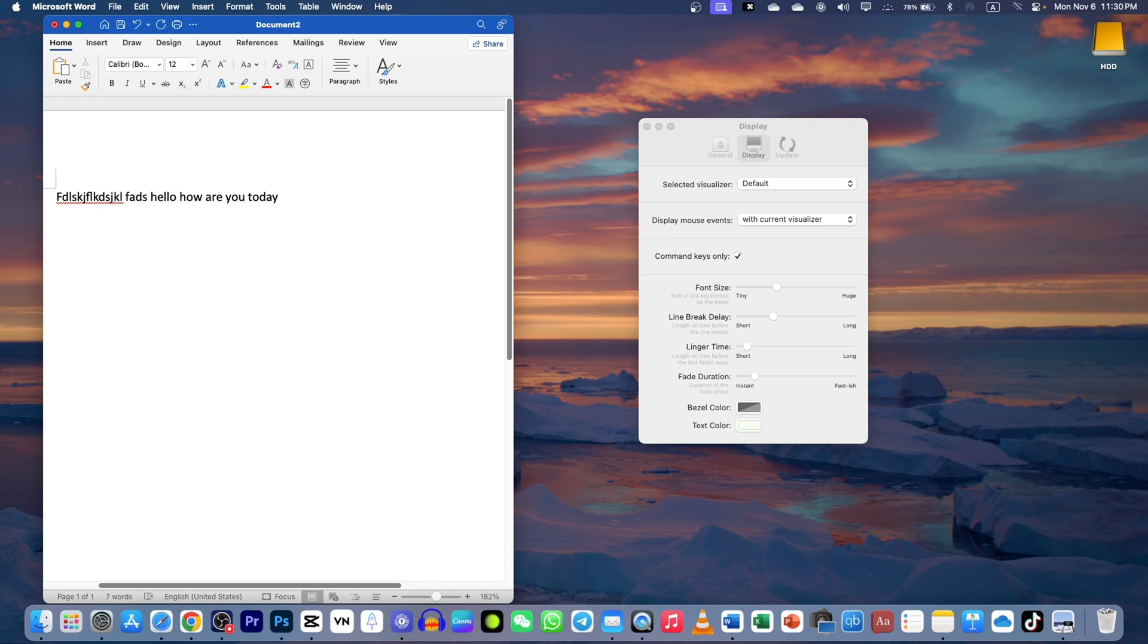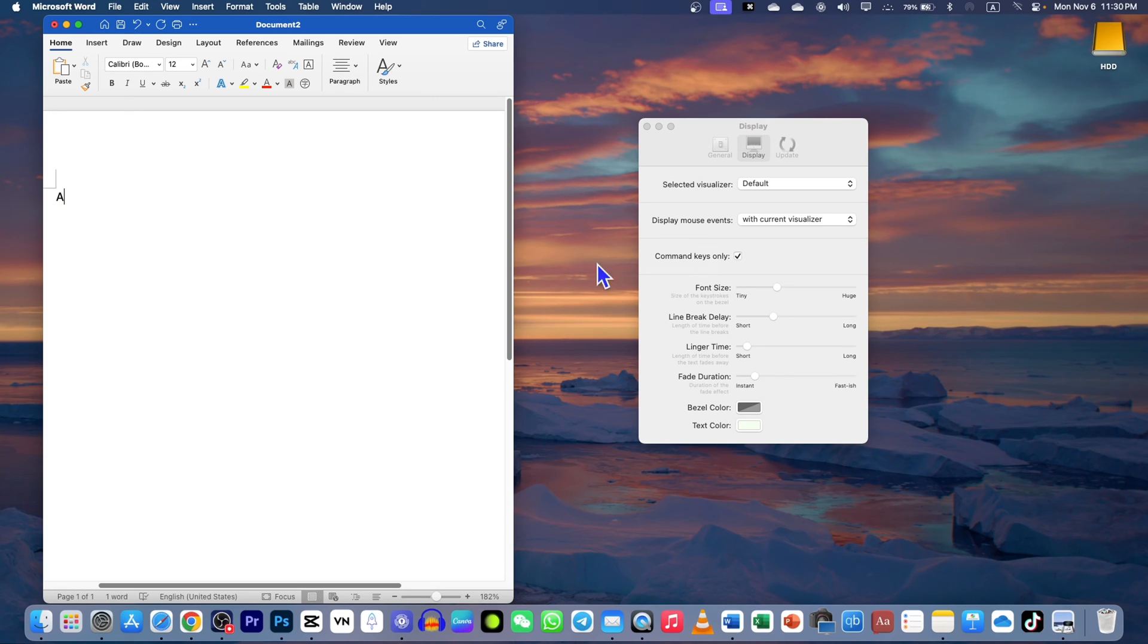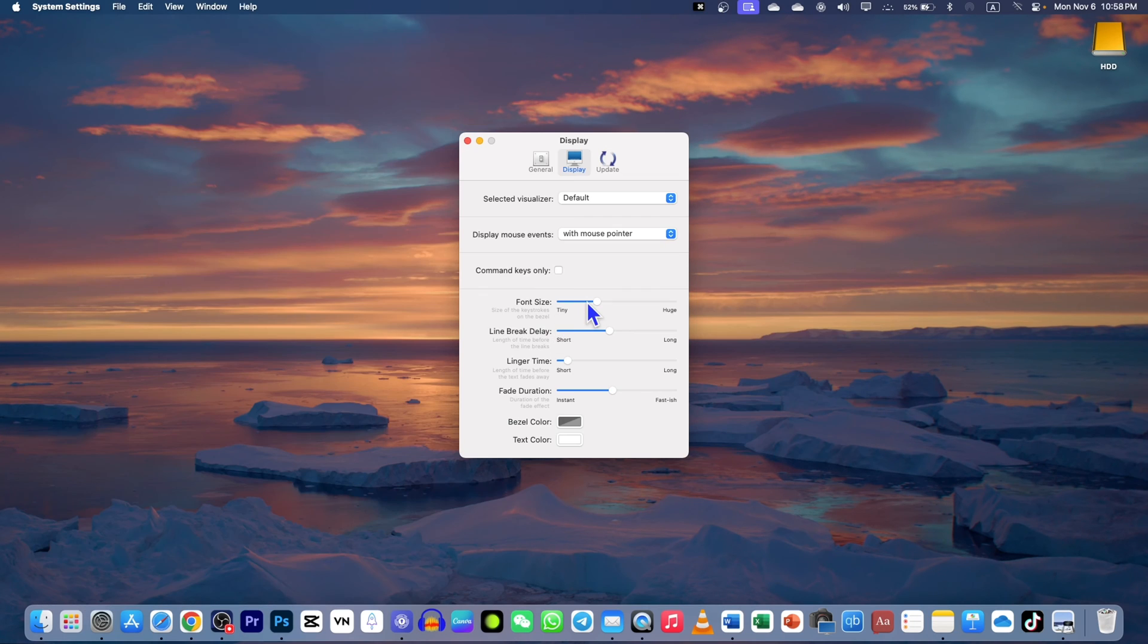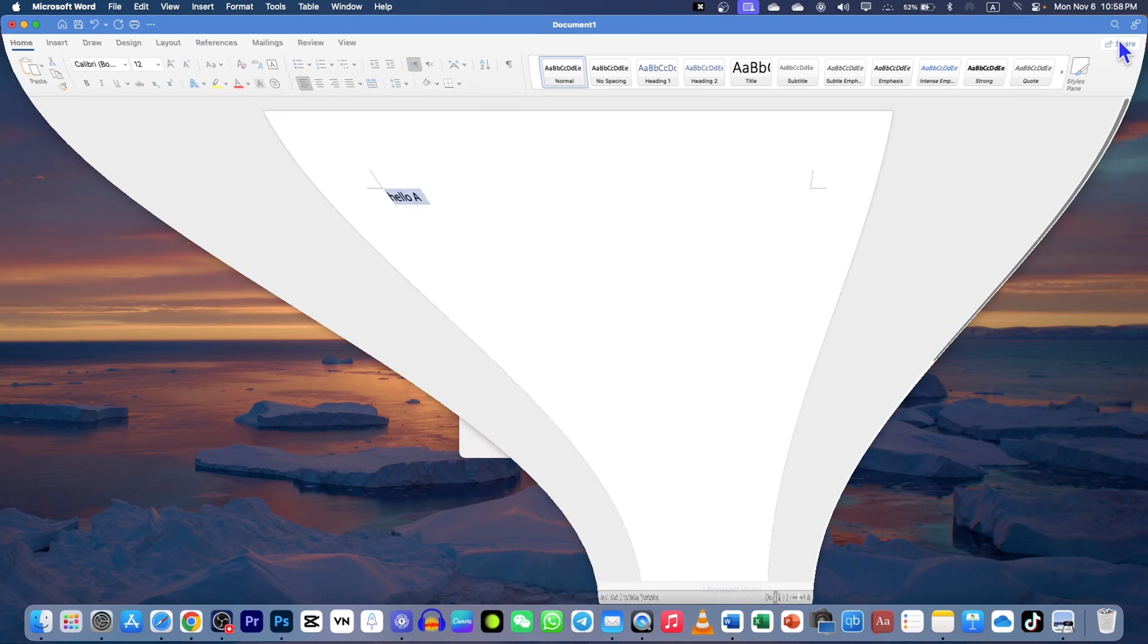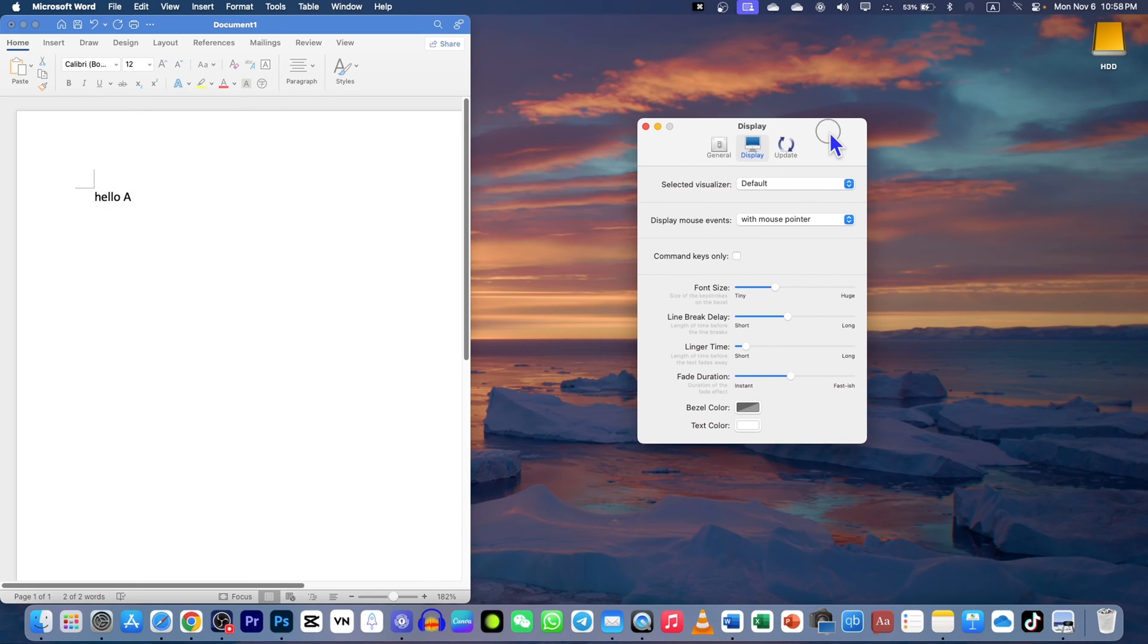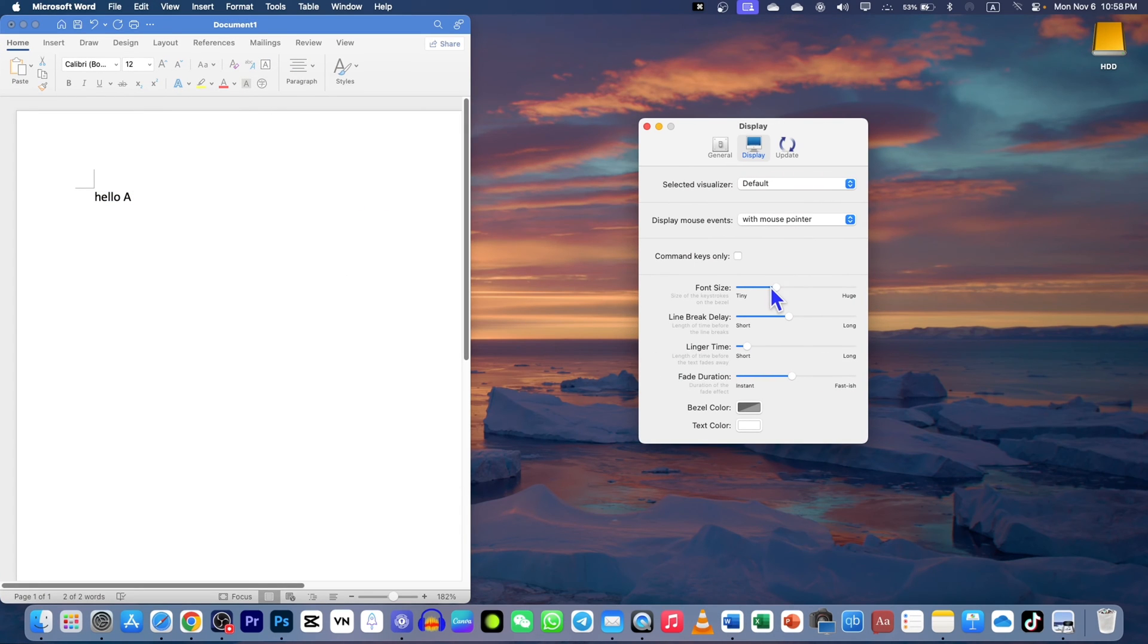Go to display in the settings. If you checkmark this 'command keys only', then it will show you only command keys. While I'm typing something like 'hello are you today', it will not show you the keys, but once I press Command A, it will show you the command keys.